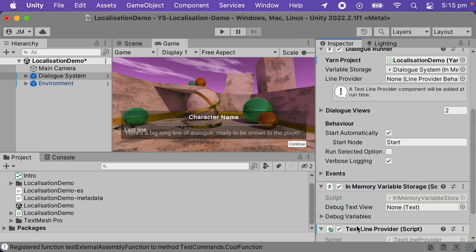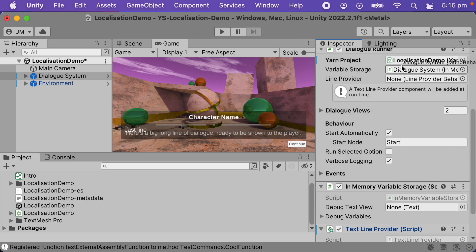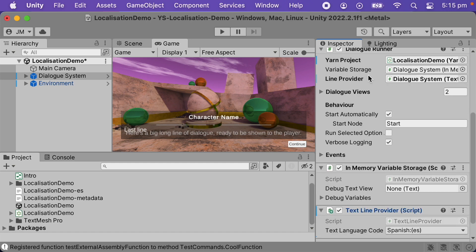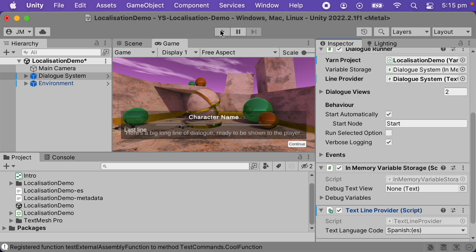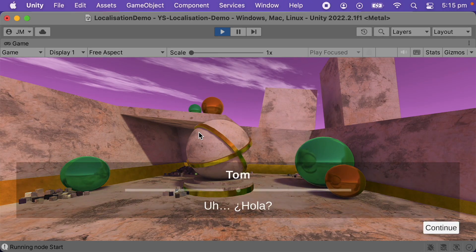Next, I'll make the dialogue runner use it. Finally, I'll run it. The lines now appear in Spanish.